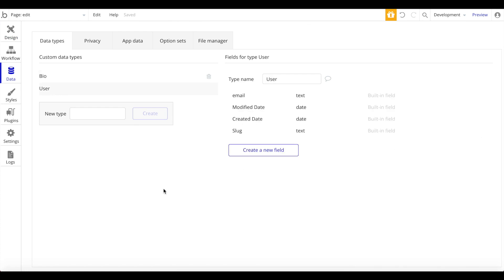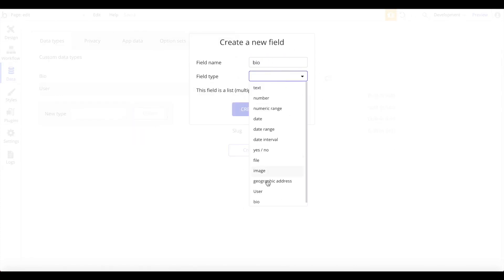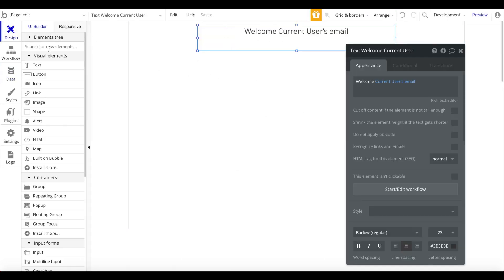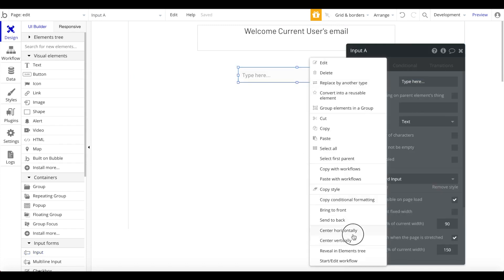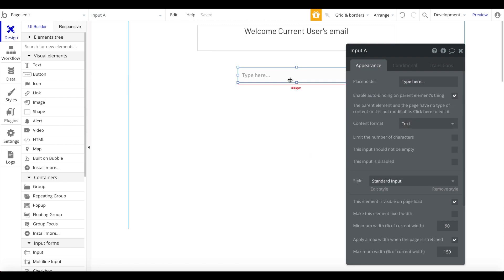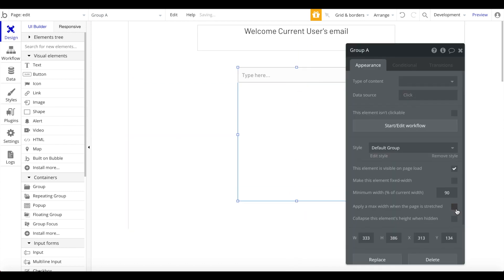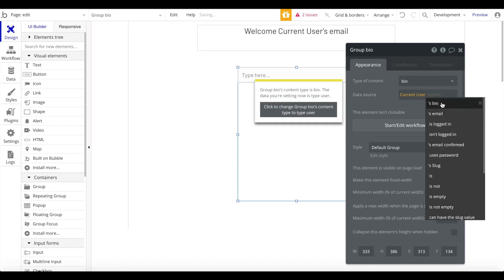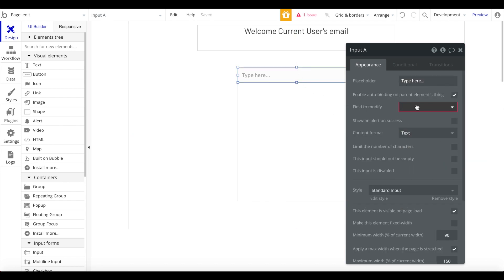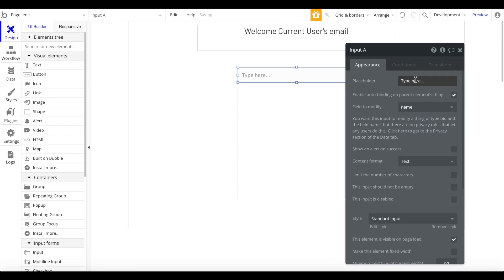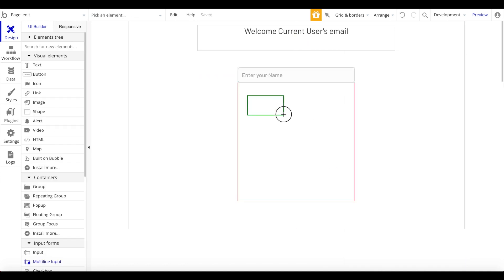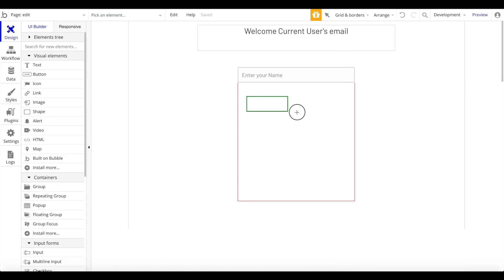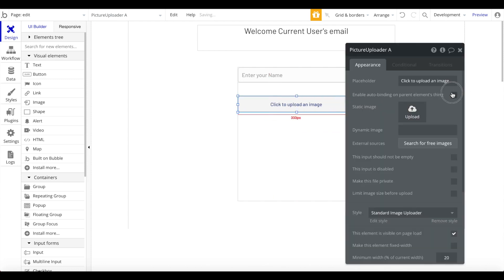Under the user data type, I want to create a new field called bio, linked to the bio type. Back on the edit page, I'll group the inputs and set the group's type of content to bio with the data source as the current user's bio. I'll enable auto-binding for the name field, add a picture uploader with auto-binding for the image field, and add an input for entering links.